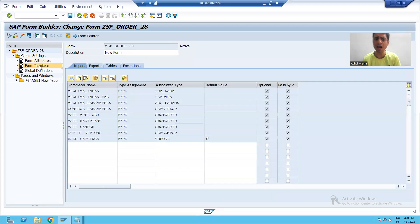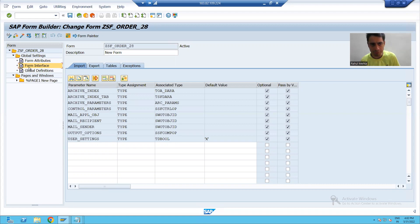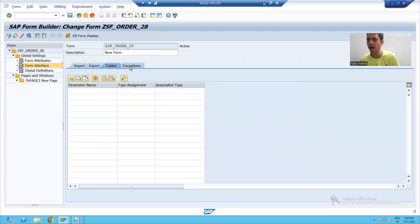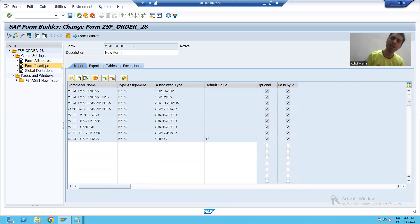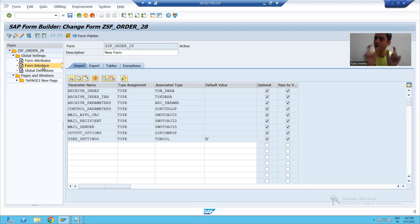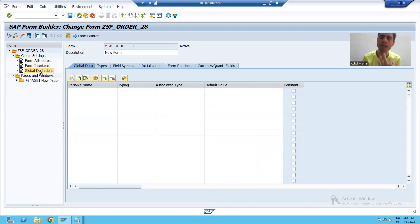Now I will come to Form Interface. The word itself suggests what it does. In the form interface, we have an Import tab, Export tab, Tables, and other options. If you want to give some input to the smart form or take some output from the smart form, always make use of Form Interface — you can pass values or take values with the help of Form Interface. It is the interface to the smart form.